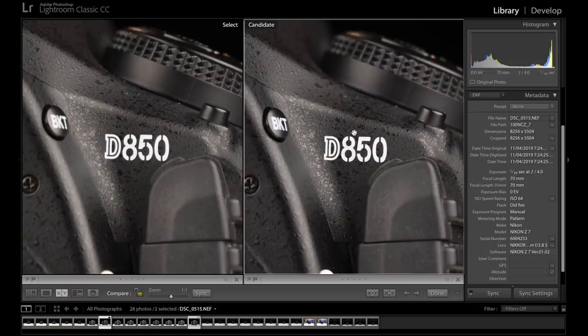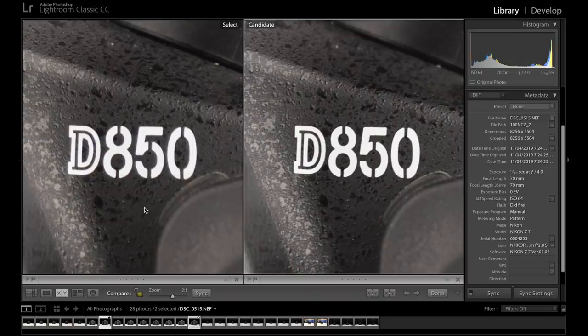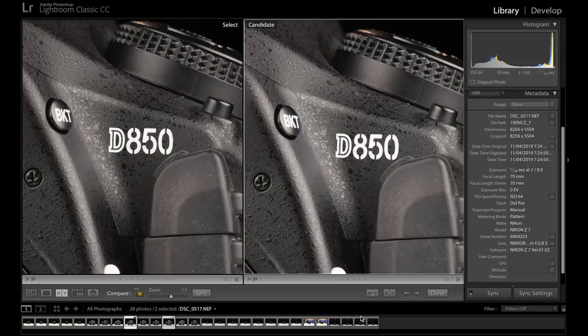So at 70mm, the 2.8 is sharper than the f4. At 2 to 1, we can see as well, it still retains some of that sharpness. So here just at 2 to 1.